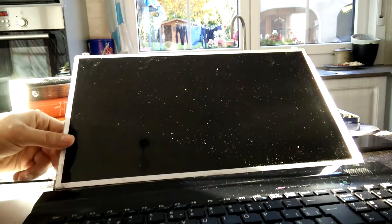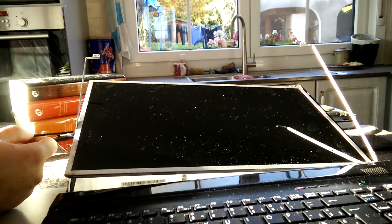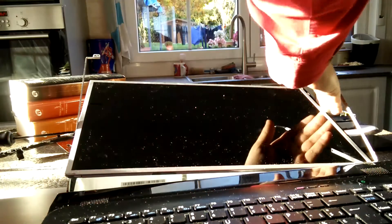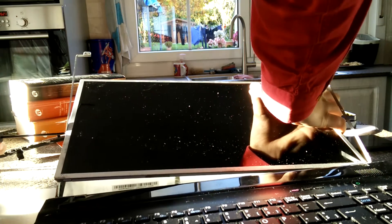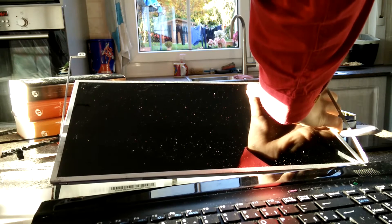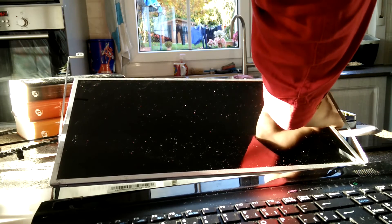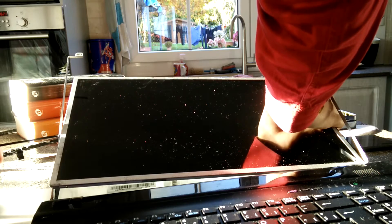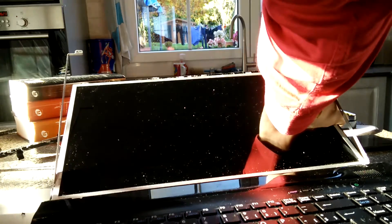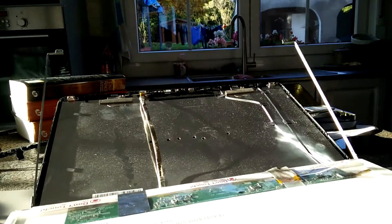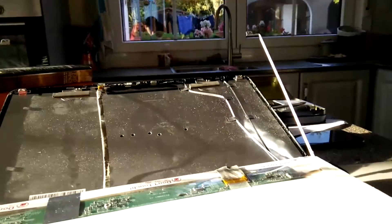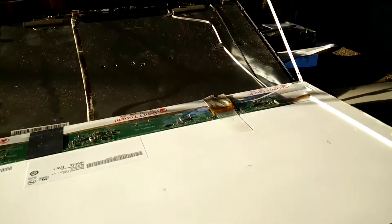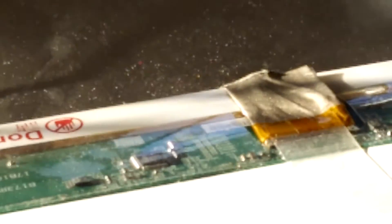Be careful because the screen might shift a bit. We're going to remove the other side now. So it doesn't hang loose on one side only. One screw left. One screw right here. One screw right here.